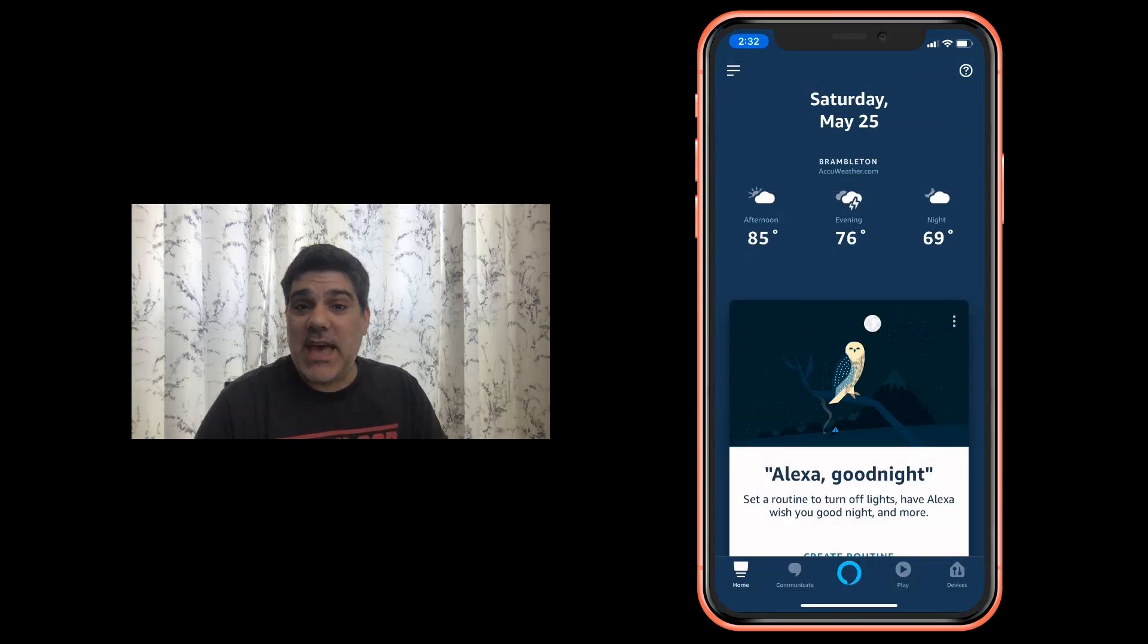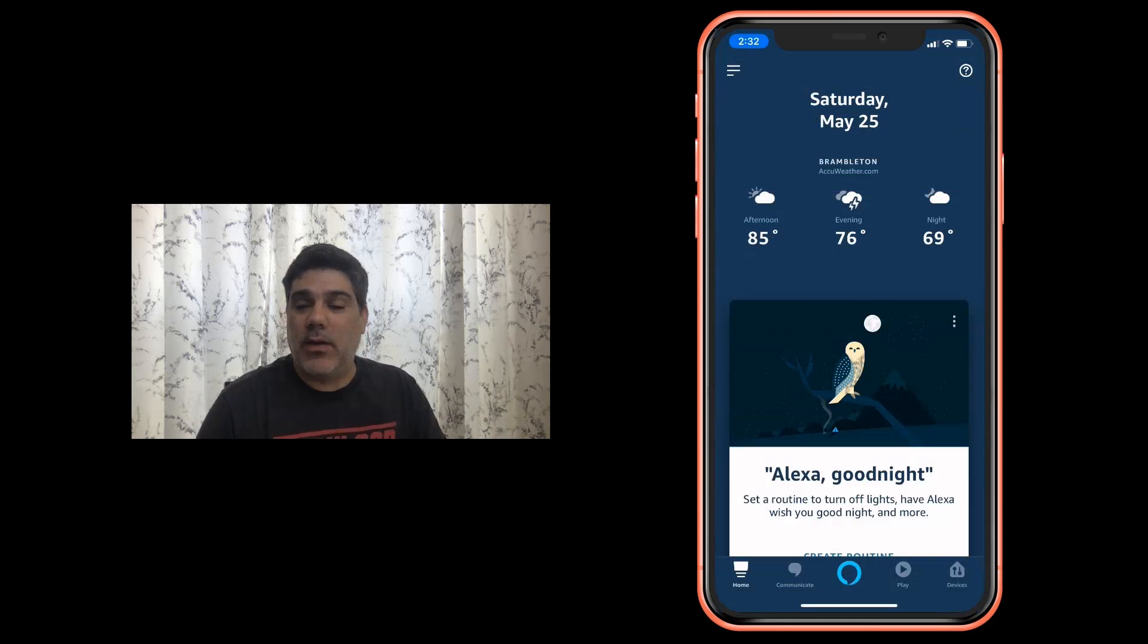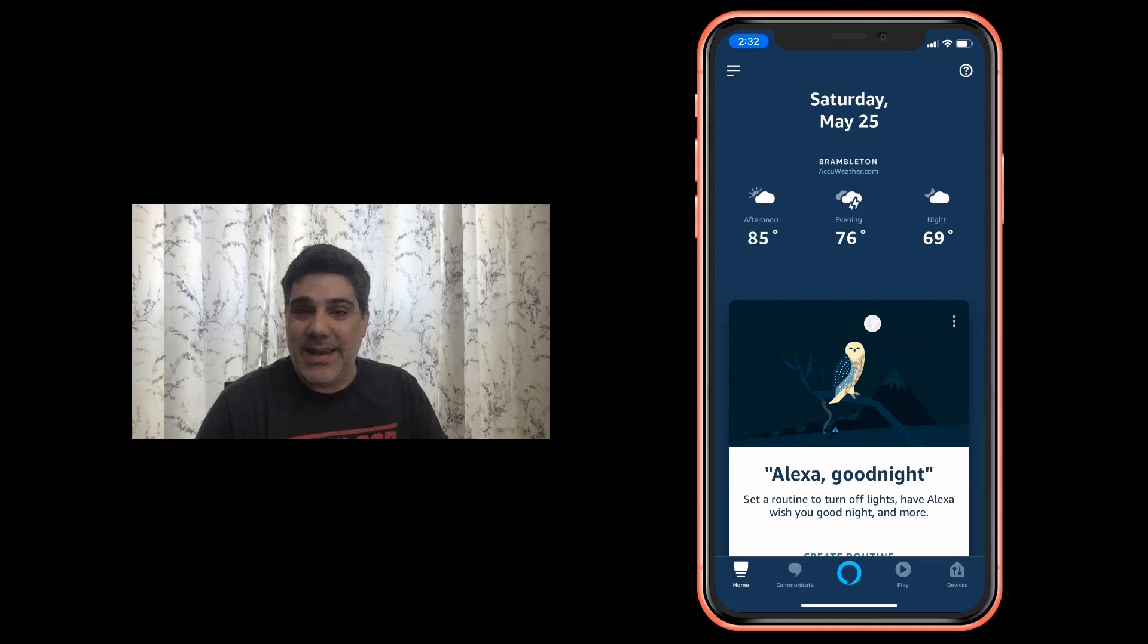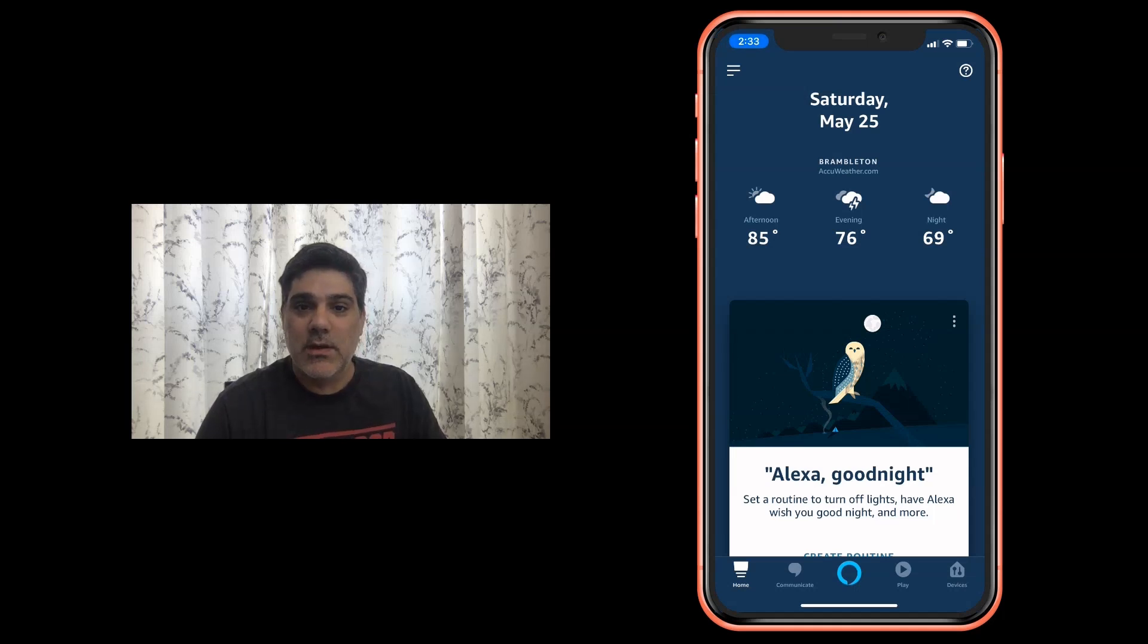Hey everybody, Dave Zatz here. Amazon continues to crank away on all the features and capabilities of Alexa and new this week are sunrise and sunset triggers. I cannot tell you how long I've been waiting for these and I'm really excited to show you how it works.